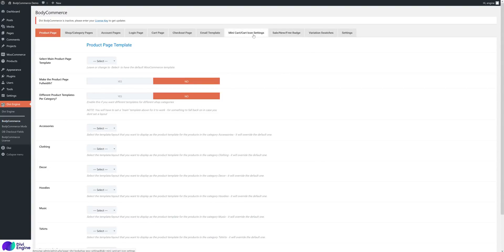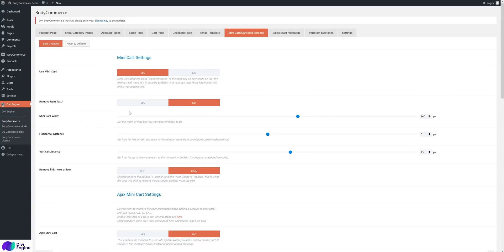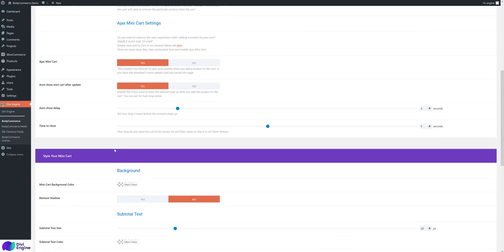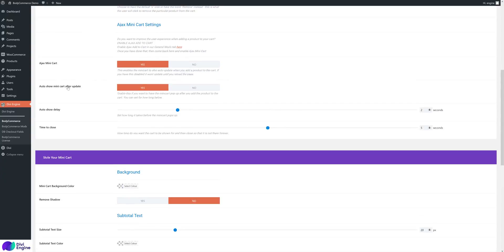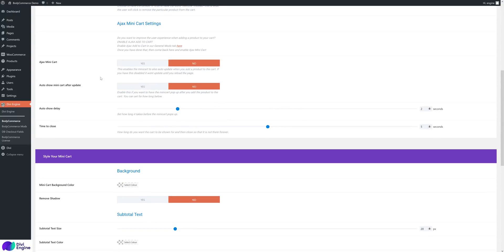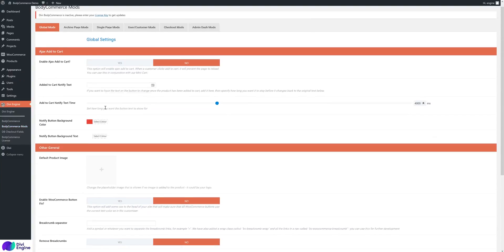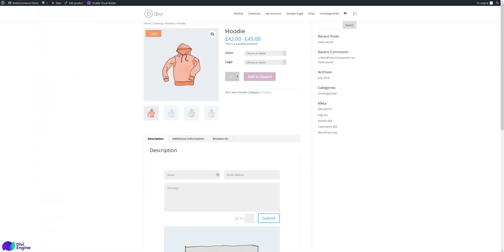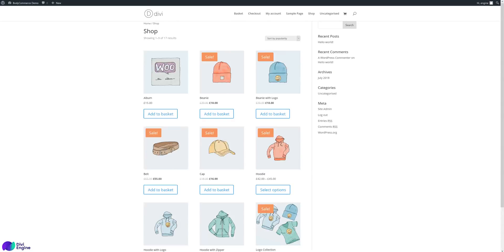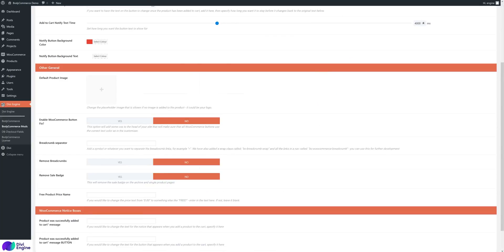Another approach is using the mini cart — you can make it auto-show the mini cart when an item is added. I'll cover that in the mini cart overview video. By default, if a product has no image, WooCommerce shows a placeholder, but if you want to specify your own — like your company logo — you can upload a default product image.